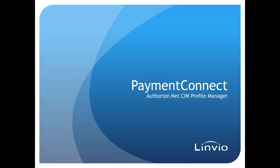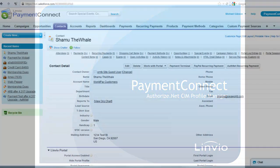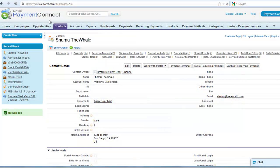New in Linvio Payment Connect is the Authorize.net SIM Profile Manager. With this feature, you can create and manage new and existing authnet SIM profiles and use them in Salesforce to run transactions.